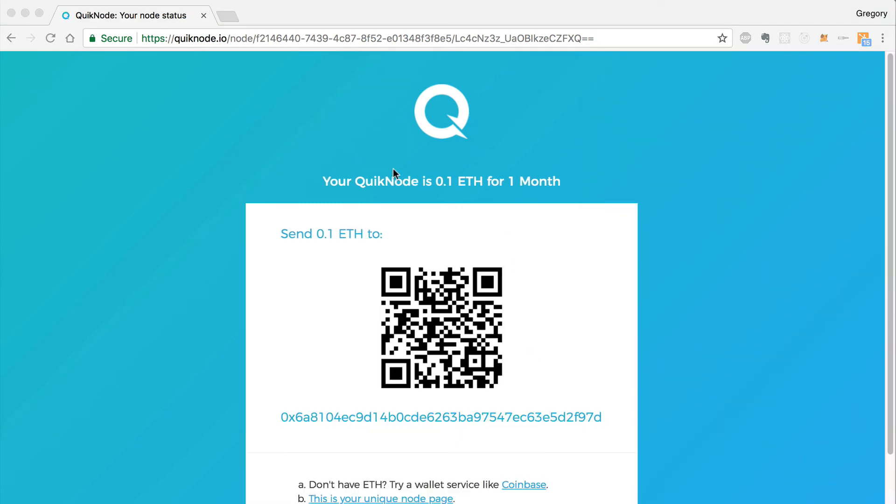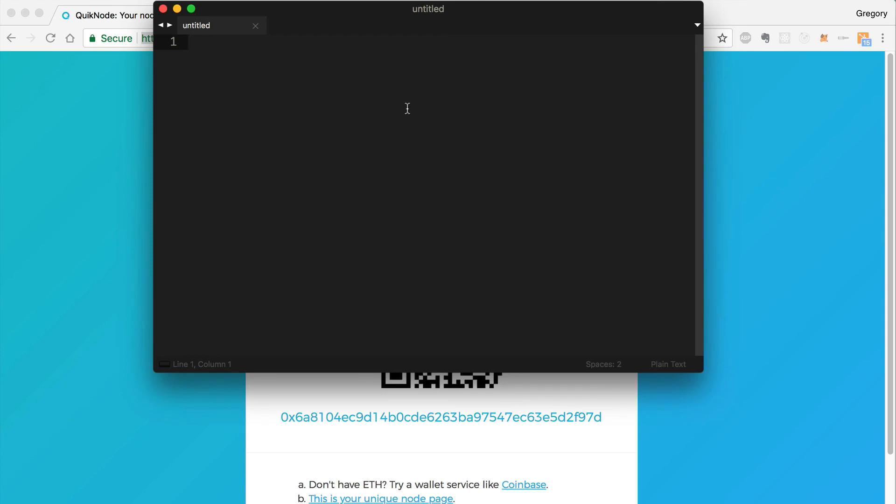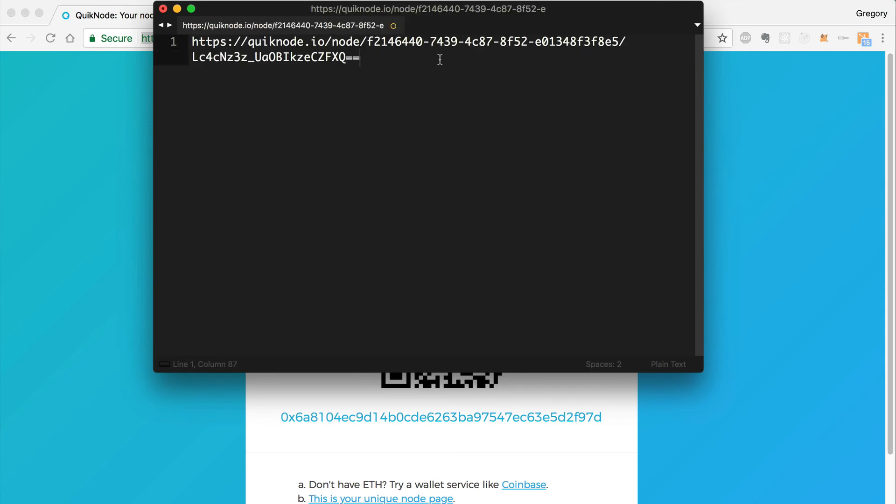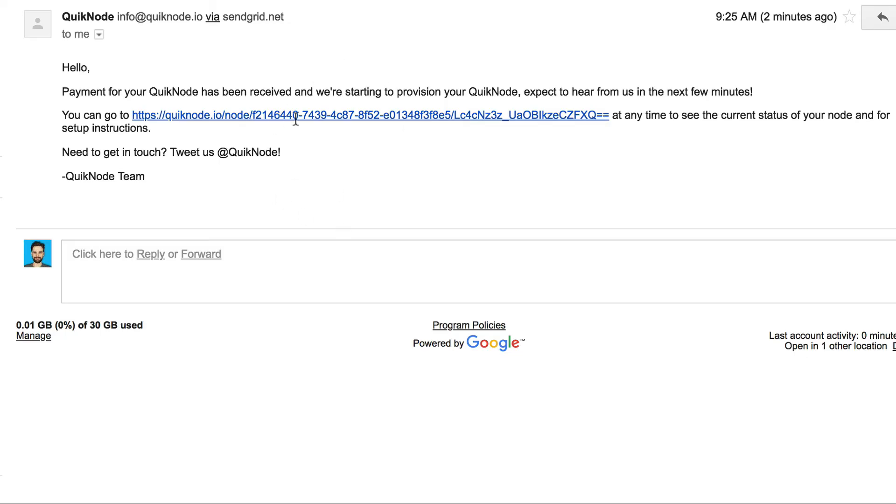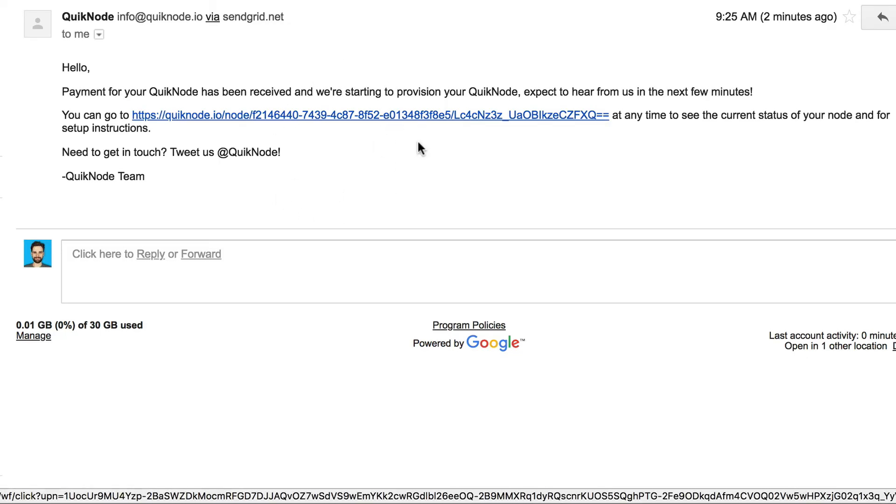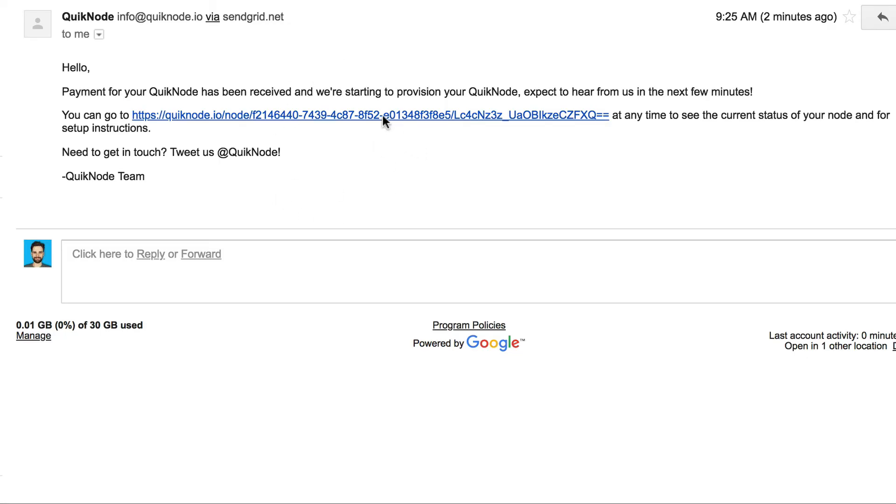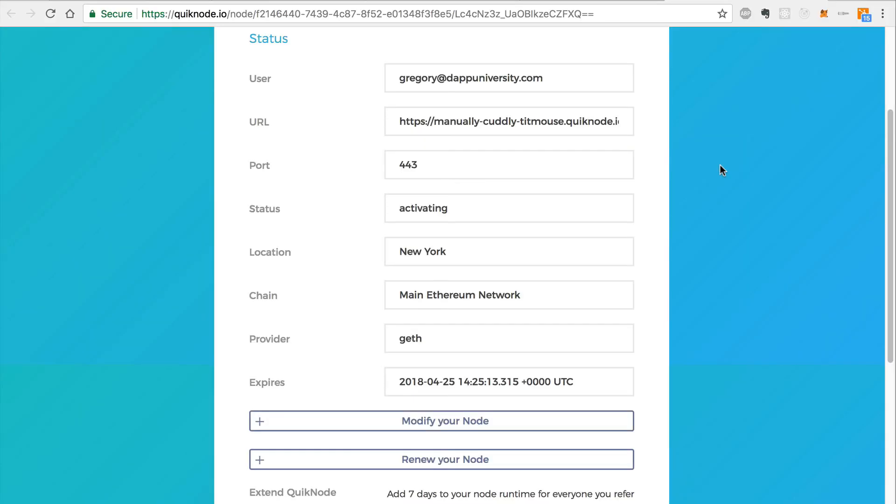Now that we've sent Ether for our quick node, we want to revisit this page to see if our transaction was confirmed. I can paste the URL here for later use, or you could bookmark this value. Once payment has been received for your node, you will get a confirmation email with a link to the status of your node. Once we visit this link, we can see the status of our node is activating. We can see all of the other details that we filled out when we registered.